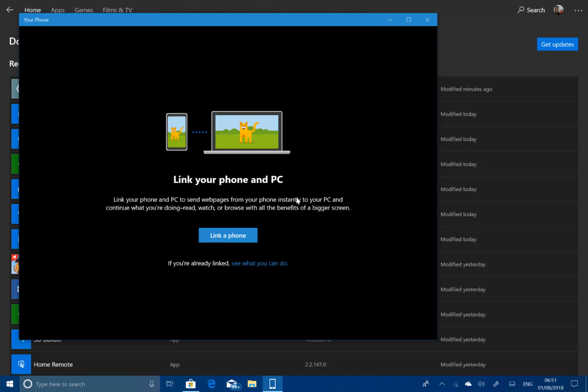The only other changes in this build are some narrator improvements, for reliability, scan mode, quick start, and so on.